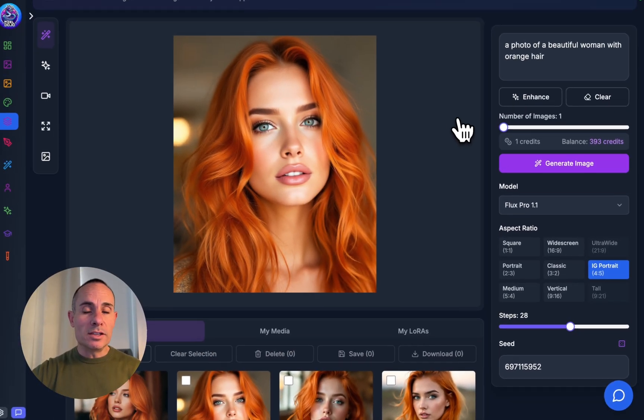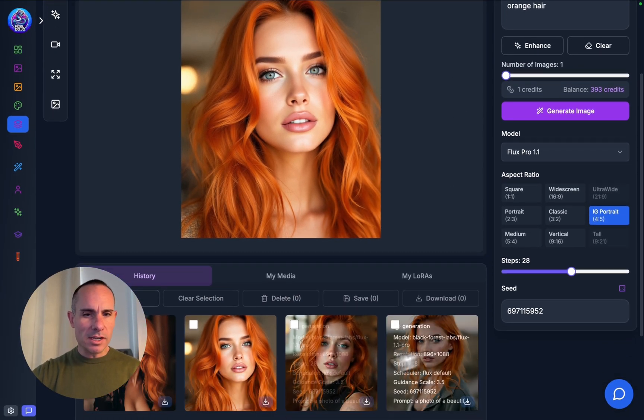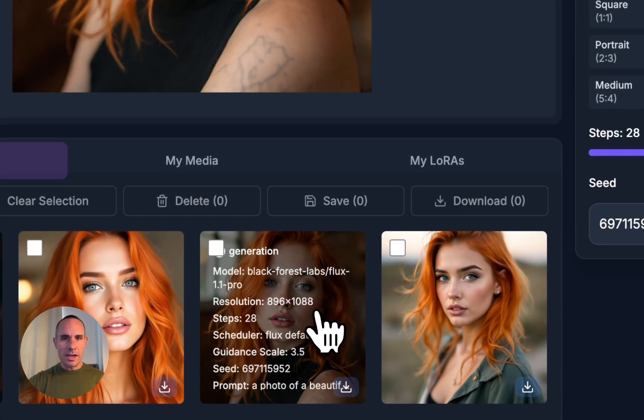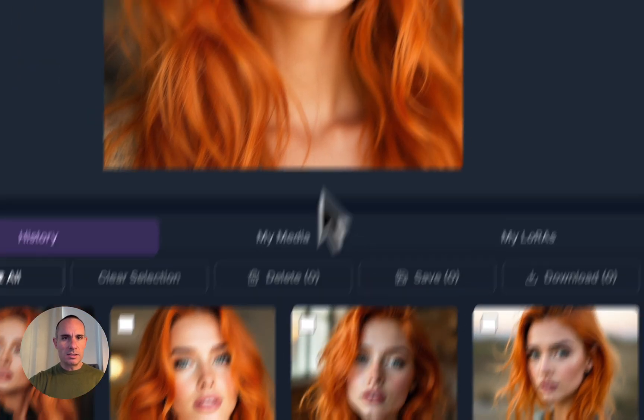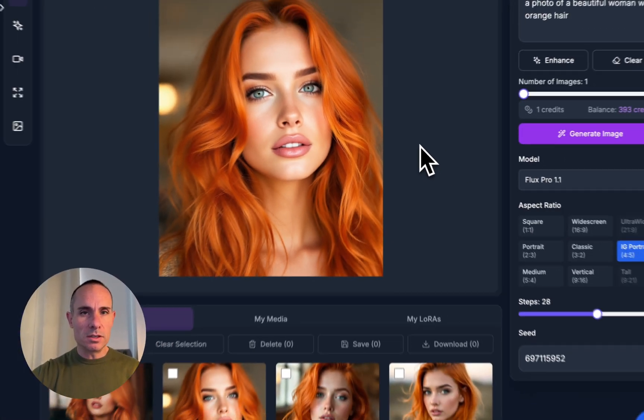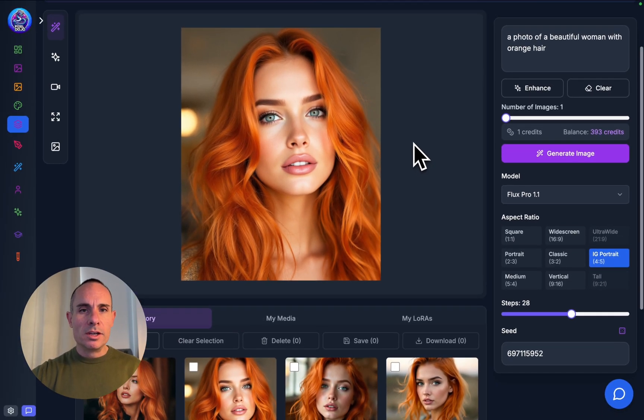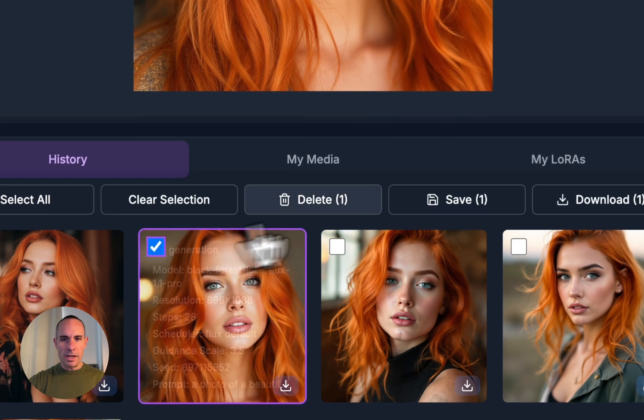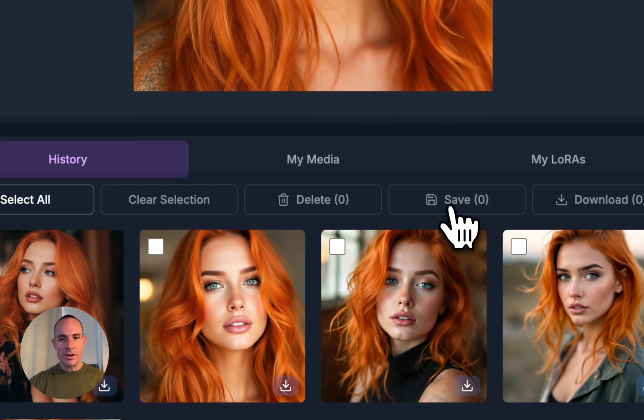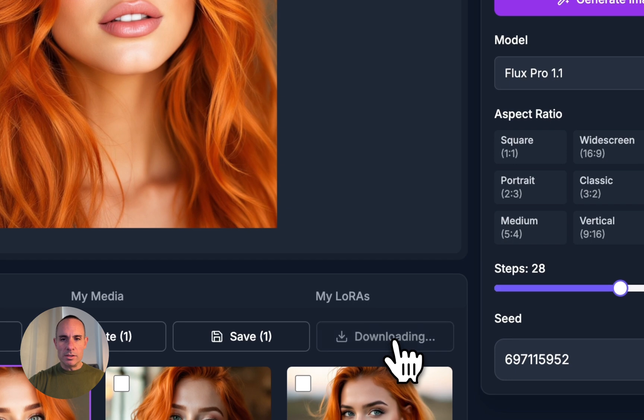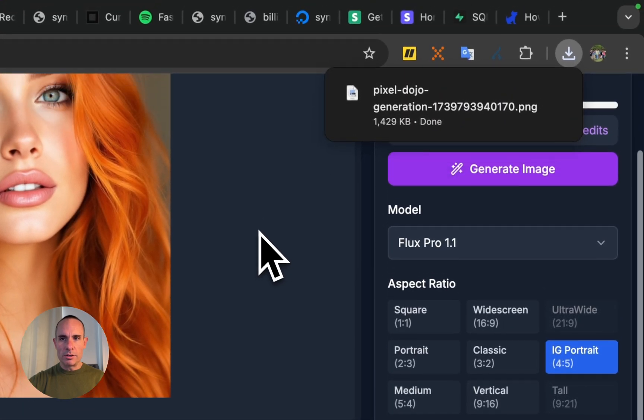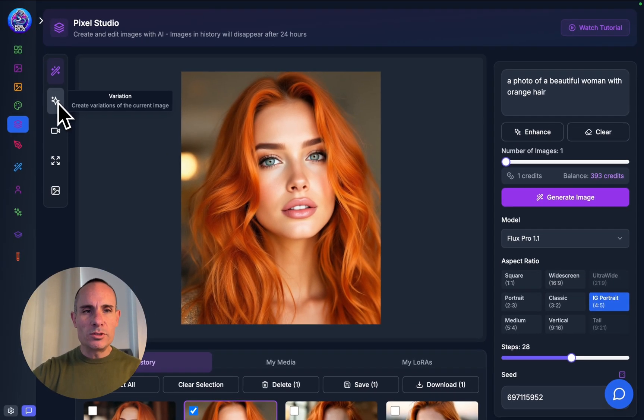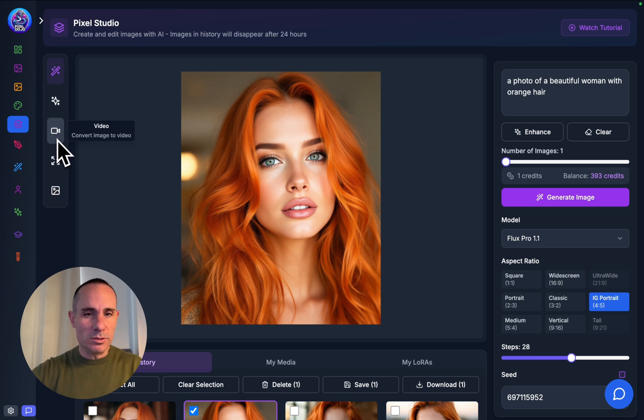In just a few seconds, we have all of our images, and you can see them down here in the history. We can select one of these that we like. Let's say this one, for example. It's a nice kind of striking photo. We'll take this one and select it, and we'll save it to my images or my media gallery. We can also download it to our own computer here.